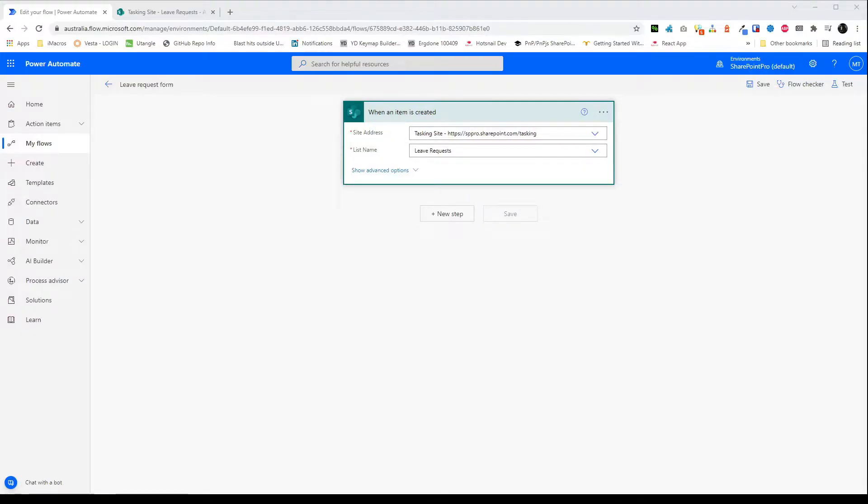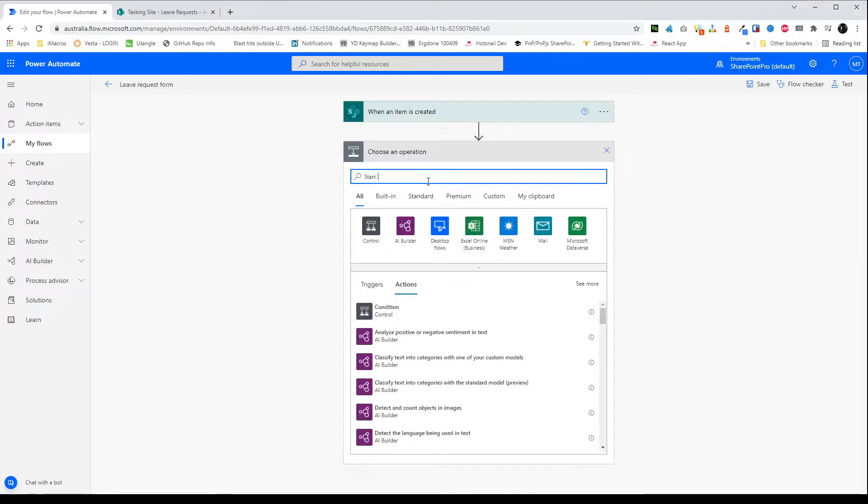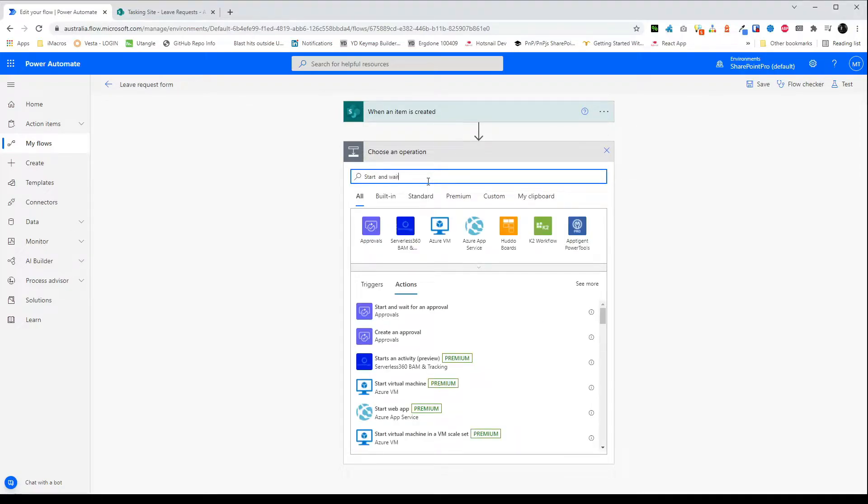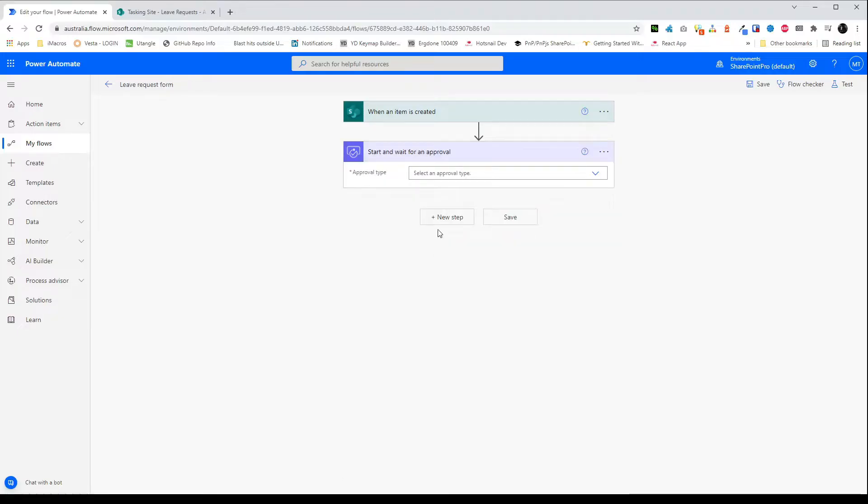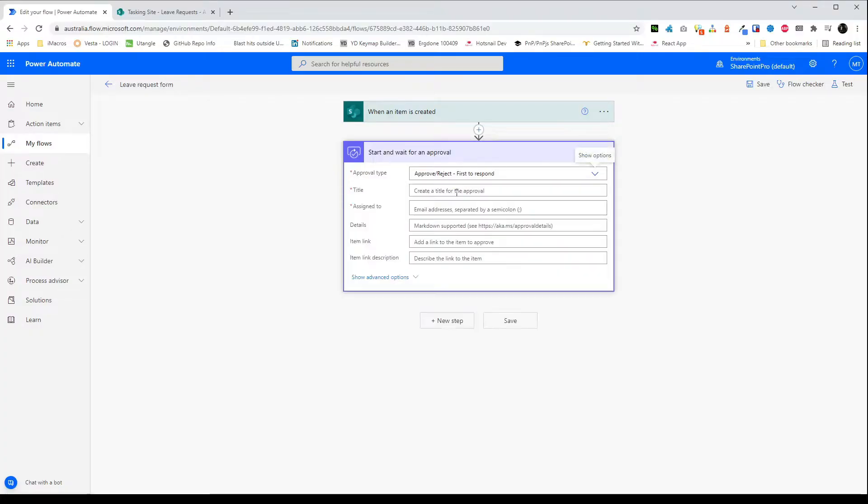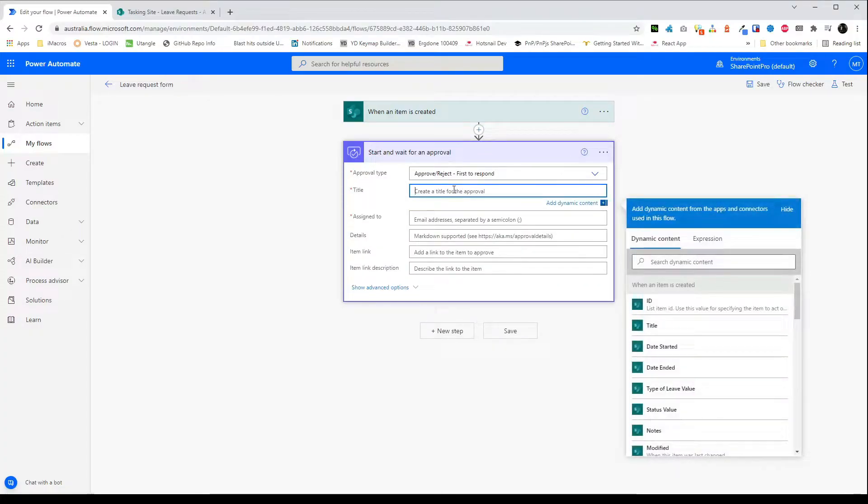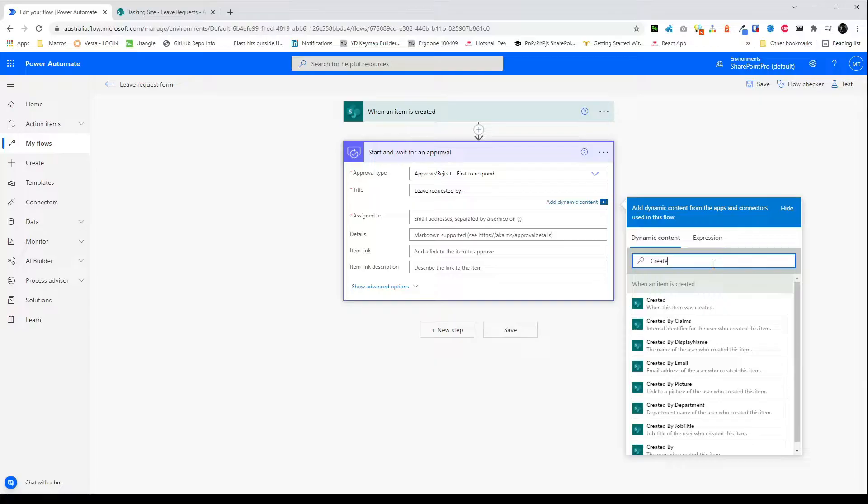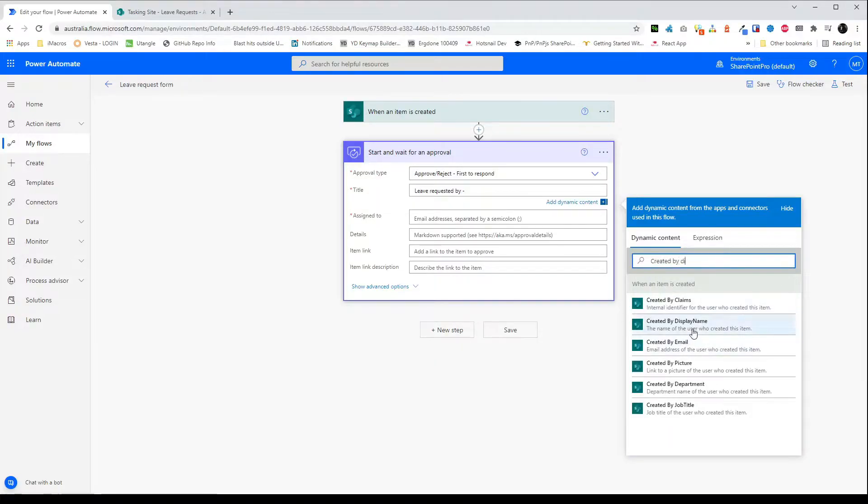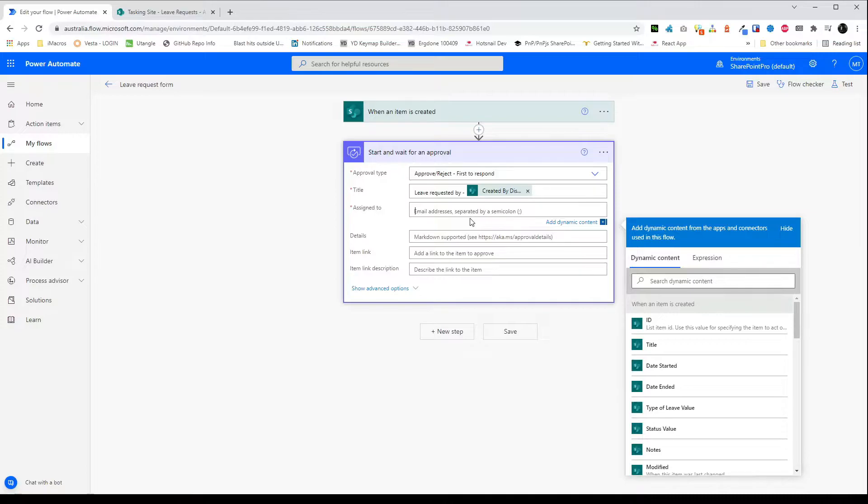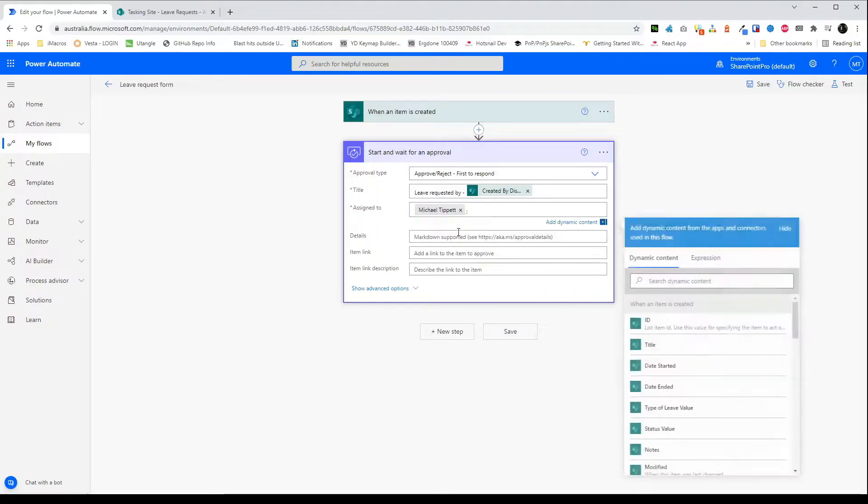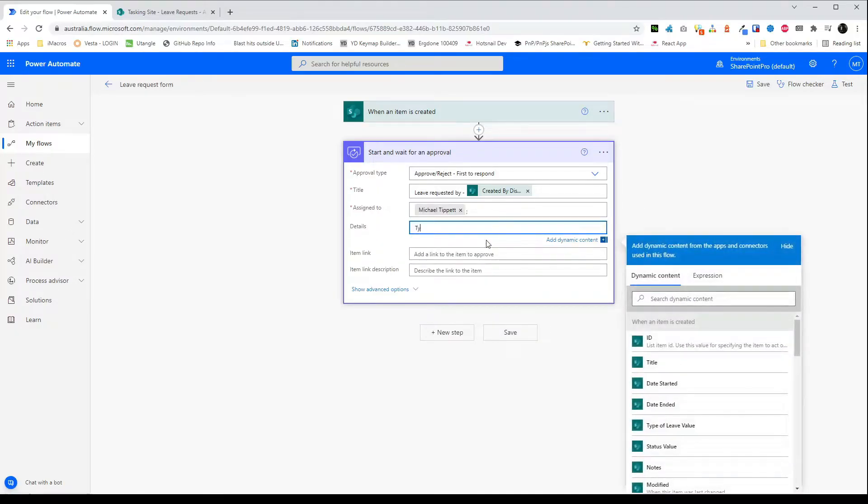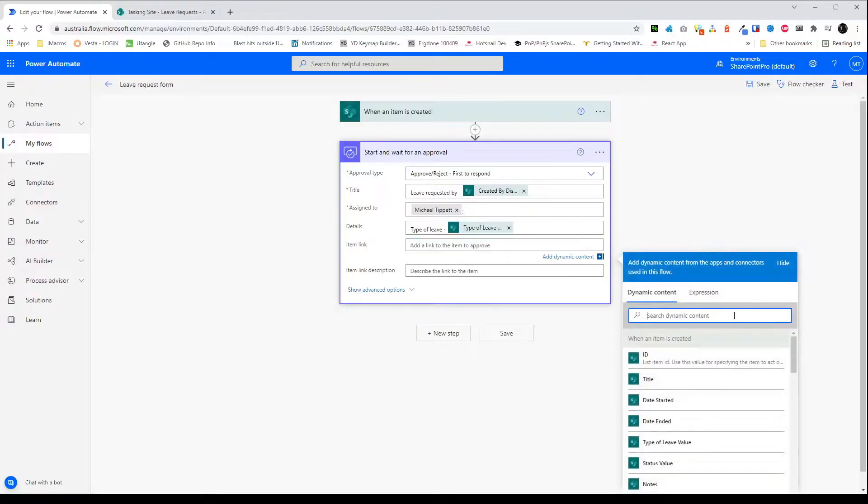Okay so next we need to create the approval step. So search for start and wait for approval and with approval type I'll choose first to respond. In the title I'll put leave requested by and I'll use the created by display name. For assign to this is where you'll assign it to the person who needs to approve the request. In this case I'll just put myself but you may put a manager or a shared or group email. For details I'll just put type of leave followed by the type of leave value from our choice field and item link I'll put name.